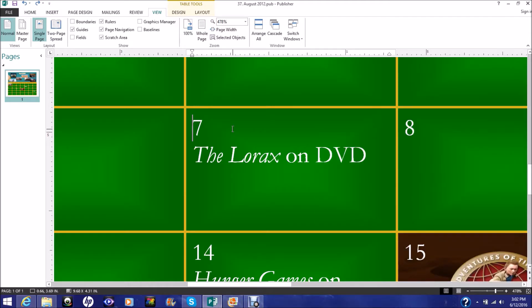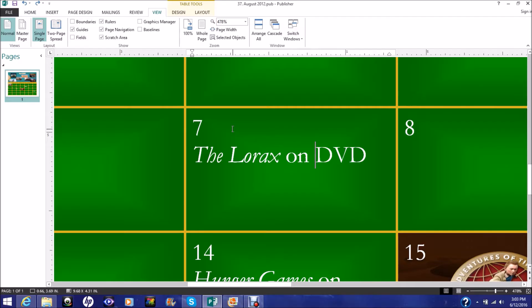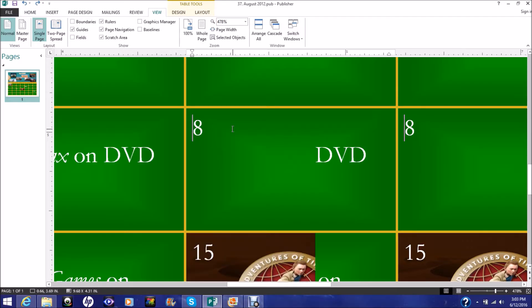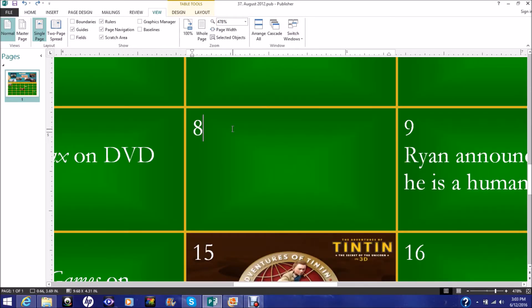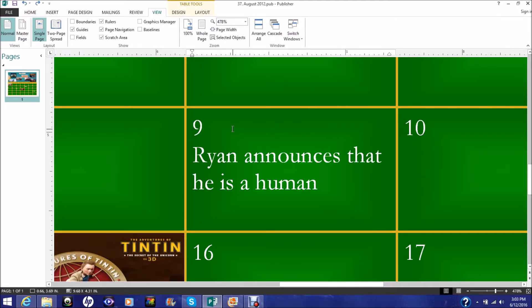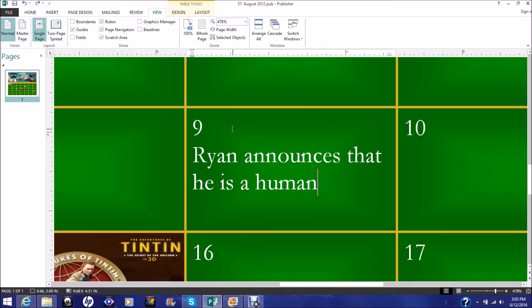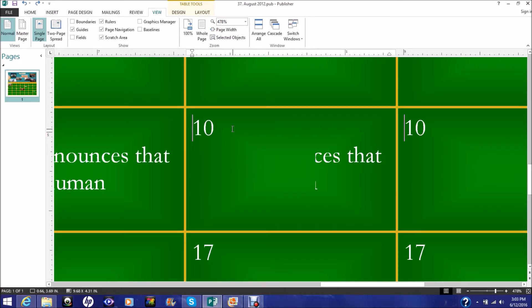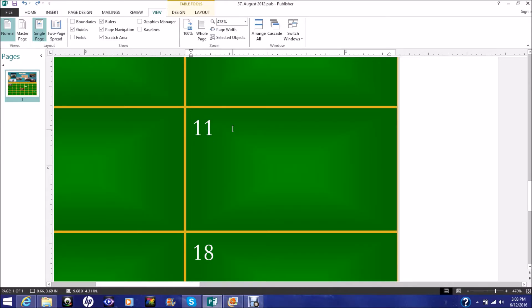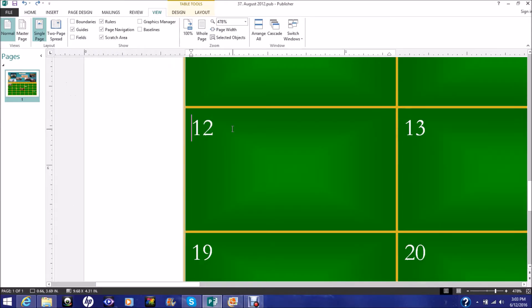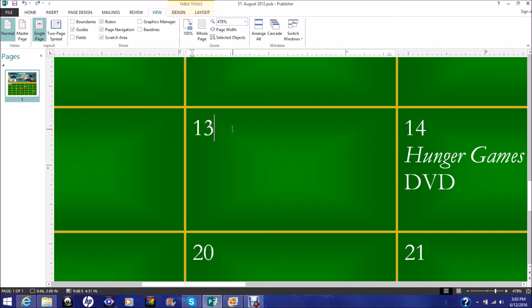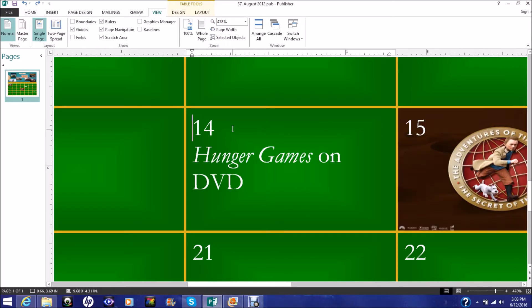On the 7th, the Lorax was on DVD. The Lorax is an Illumination Entertainment film. And so yeah, it was on DVD and I got to watch it then. Ryan announces that he is a human. Now this was just something I just decided to put on this calendar. I guess I didn't have enough to put on the calendar, so I decided that on August 9th, 2012, I would announce that I'm a human. Don't ask me why. I mean, I should have discovered that long before, but apparently I didn't. Although I did. But I have no idea.